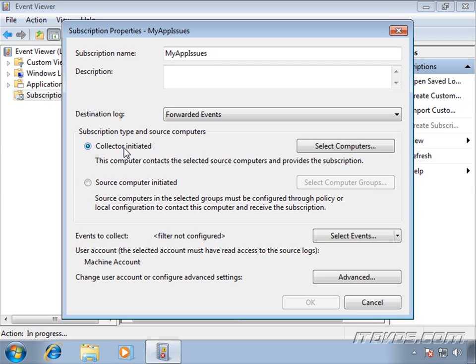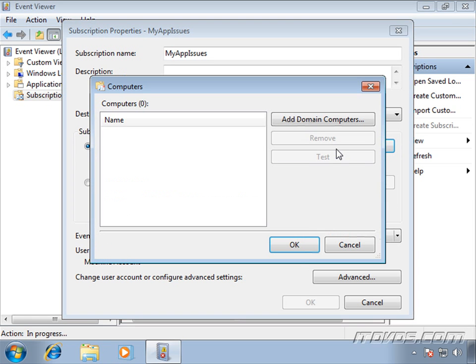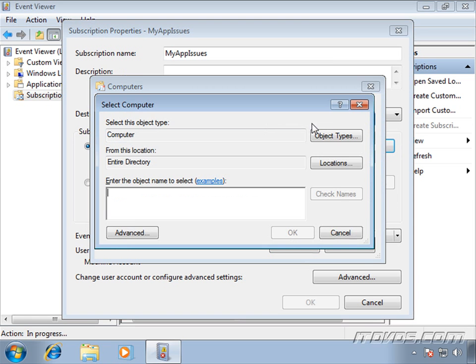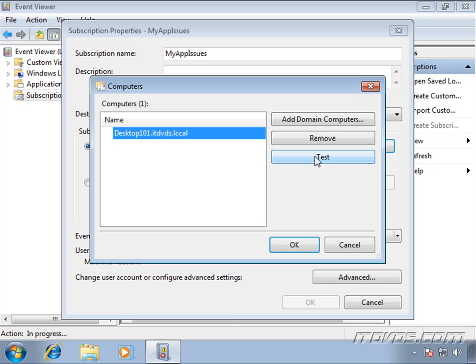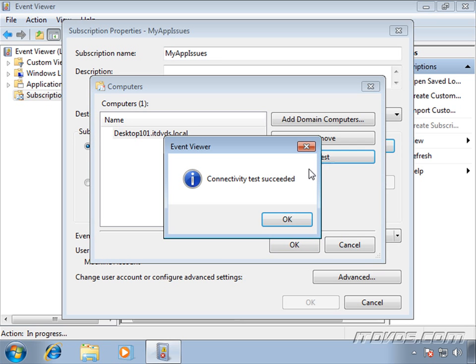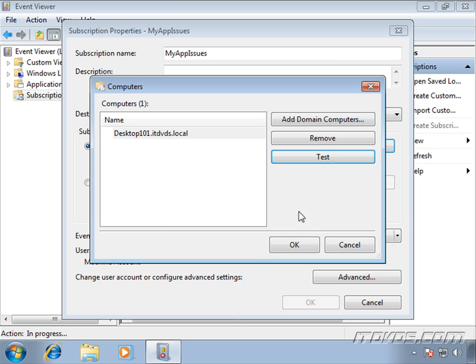In this example, though, we're going to do a collector initiated subscription. So I'm going to go ahead and select computers. I'm going to add domain computers. The first one we're going to add is itdvds.backslash desktop101. Click OK. And I'm going to highlight it and click test just to make sure it's configured correctly and it succeeded.